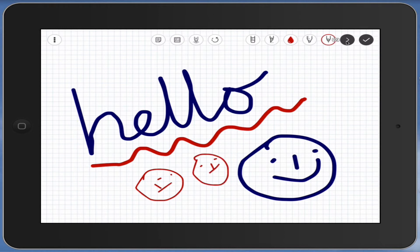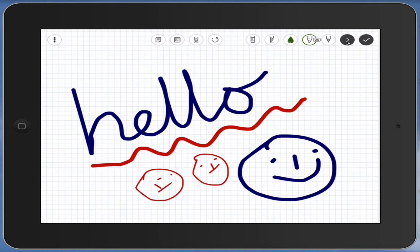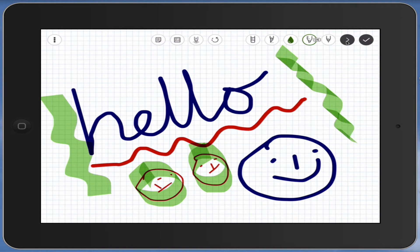Those are meant to be faces. Also I can change the highlighter tool, so you can see now that I can highlight in various colors as well.